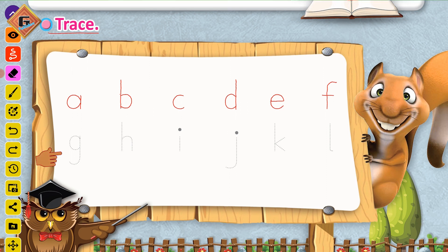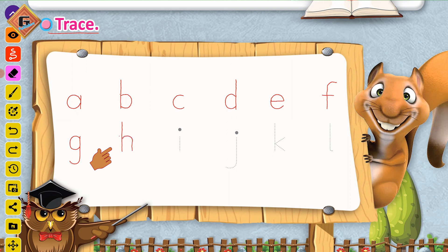Ab hum banayenge letter G. Is dot pe pencil rakhen, in ko aapas mein join kareen, waapis jayen, straight line banayen, curved line banayen — yeh ban gaya letter G. Ab hum banayenge letter H. Straight line banayenge aur neechay ayenge, phir curved line banayenge aur neechay ake — yeh ban gaya letter H.